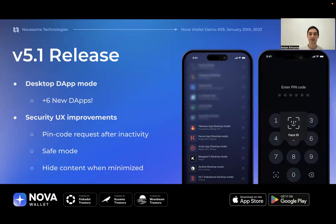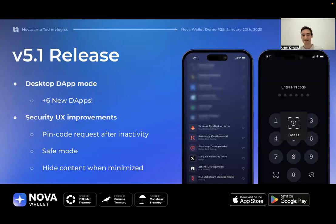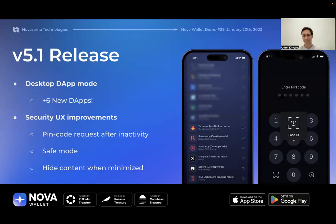We are in communication with DApp teams who are constantly working on optimizing for mobile, but at the same time we want to provide an opportunity for users so there are no limits when approaching a DApp with no mobile interface. That's the desktop DApp mode — a highly demanded community feature that has finally arrived. We've added six DApps so far and will add more as we discover them.